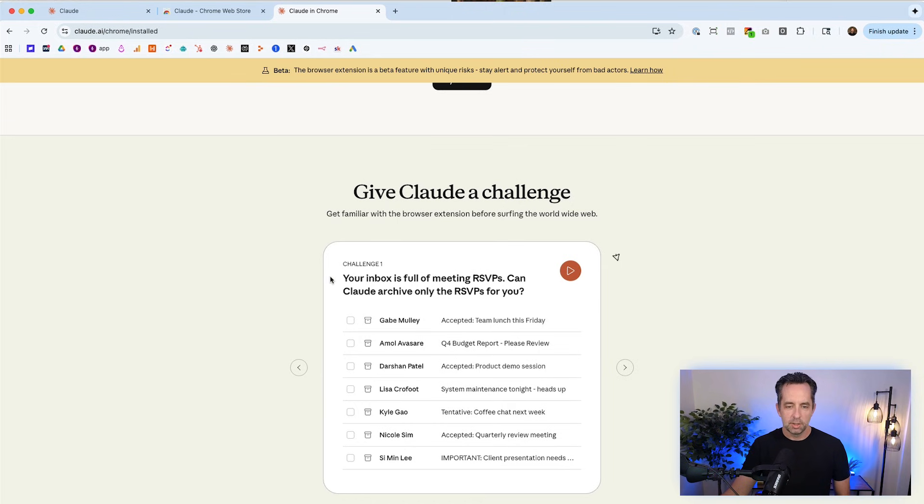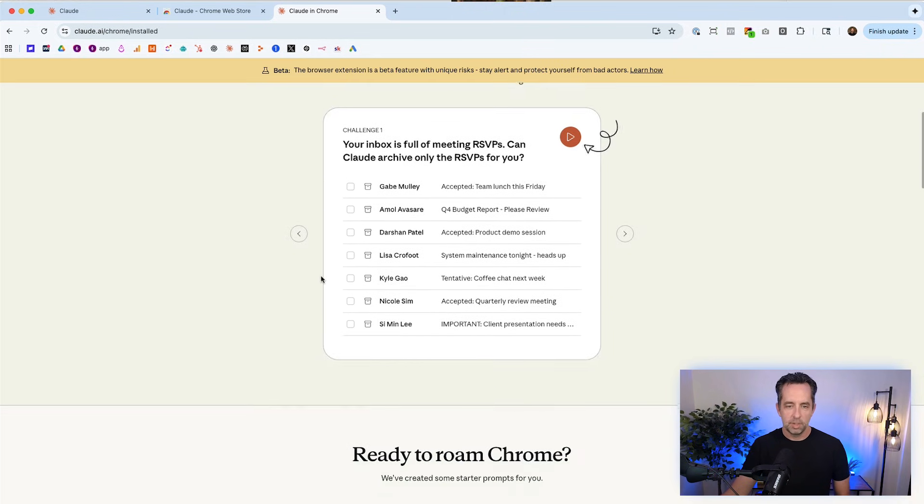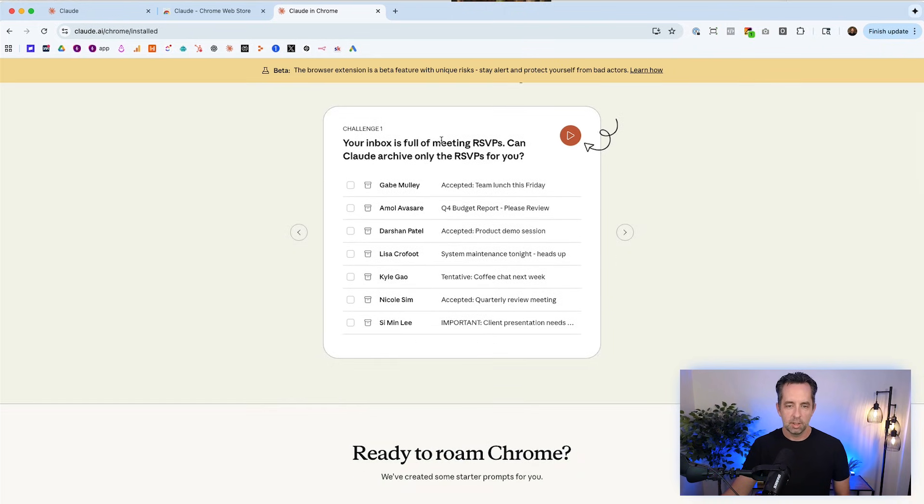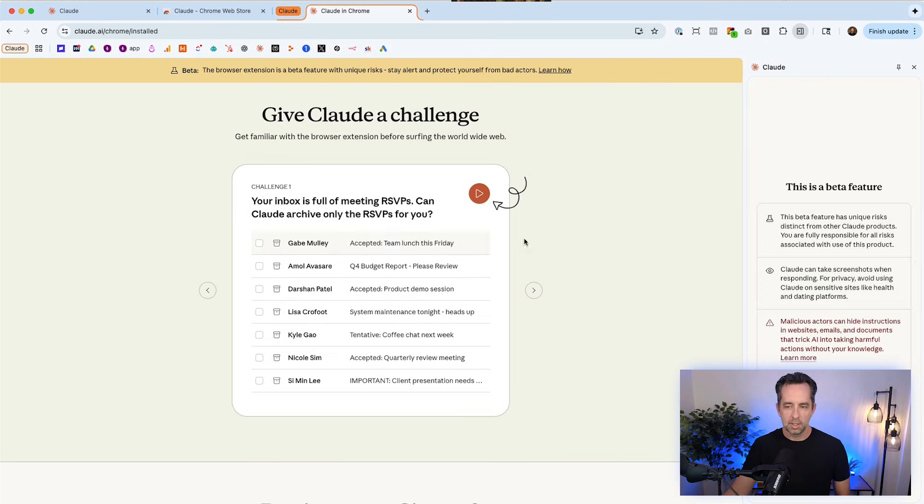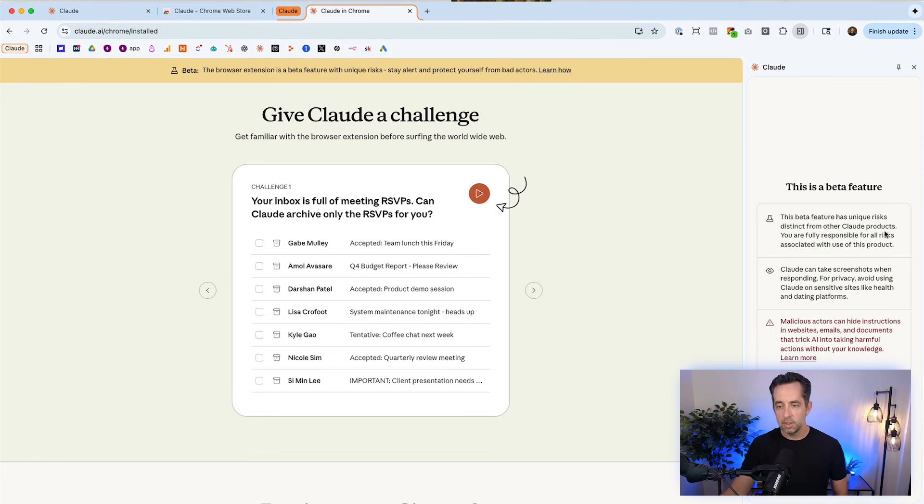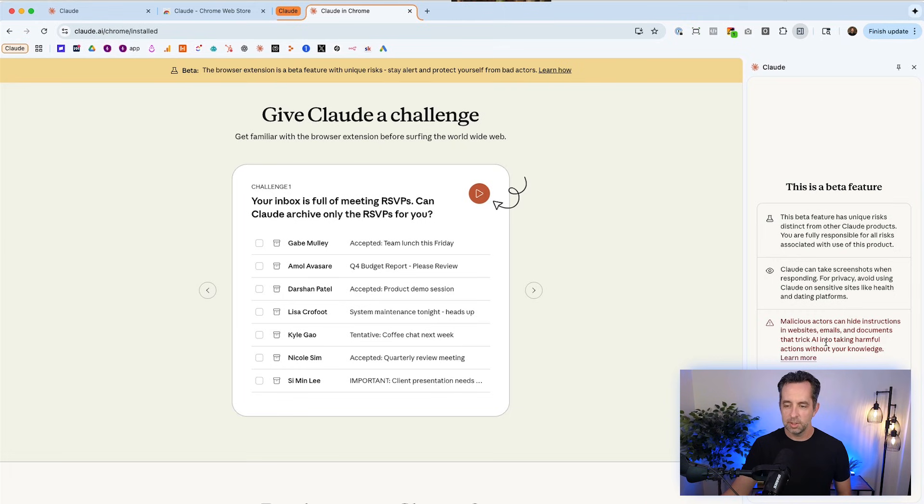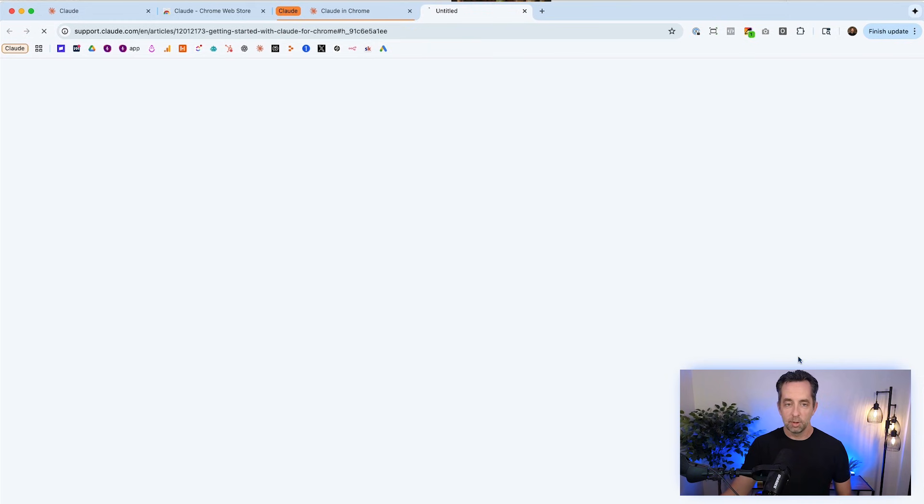And so give it a challenge. Your inbox is full of meeting RSVPs. You can have Claude archive these. Cool. So this is just going to go through and do this. Fairly standard beta disclosure here. And I think the one thing that's really important for everyone is to understand malicious actors can hide instructions in websites, emails, and documents to trick AI into taking harmful actions without your knowledge. This is the big concern. And we're going to click learn more here because I really want to clue in on this, because hijacking a website with a Chrome extension that's connected to AI is the big fear for a lot of folks.